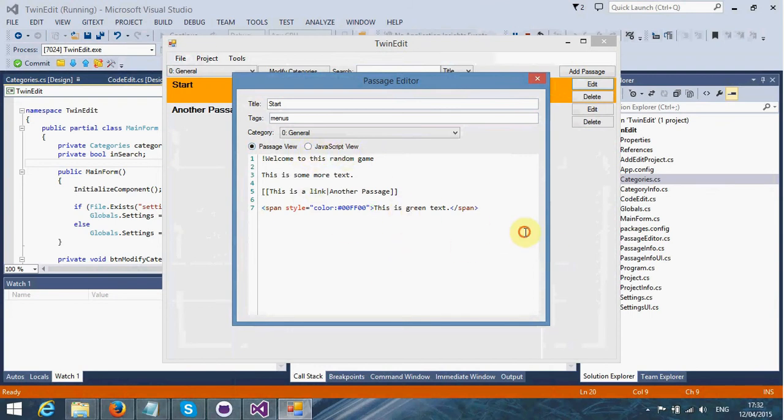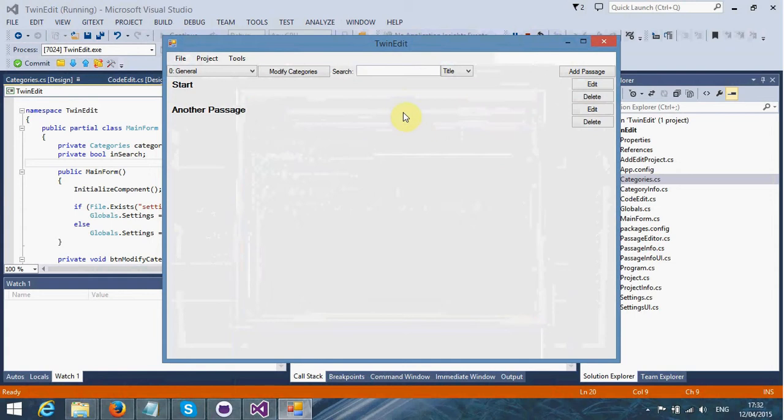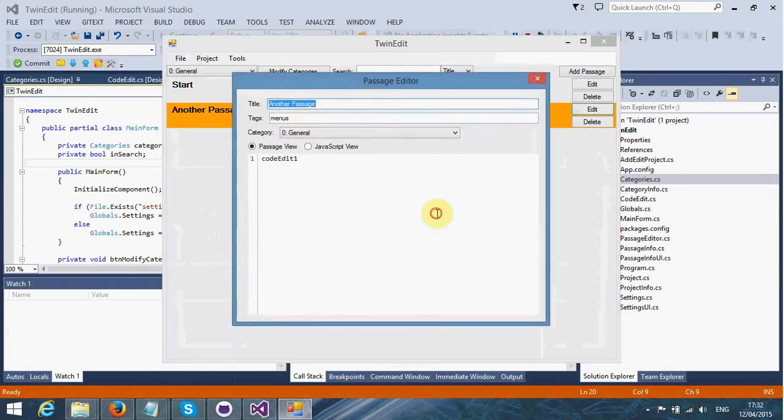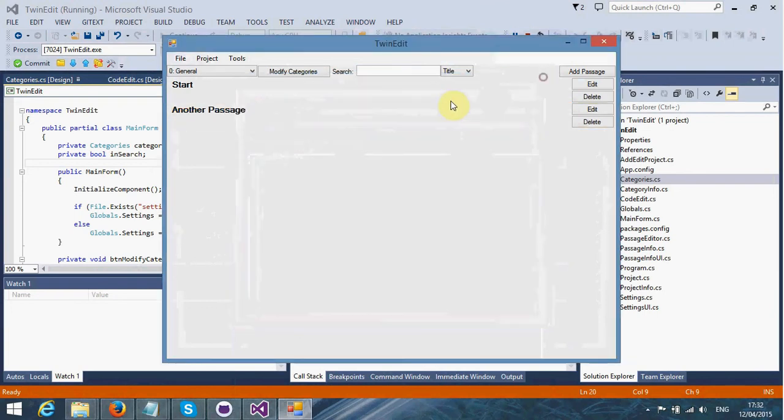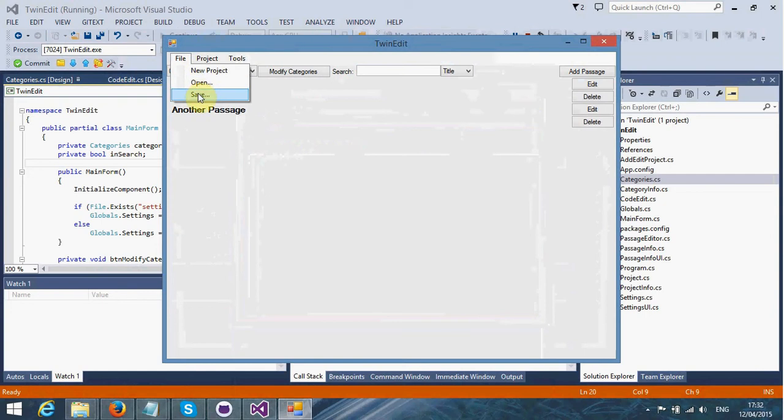As you can see, there are a few issues with it. I mean, they're very minor issues. They're not exactly application breaking. Of course, we can open and save projects.